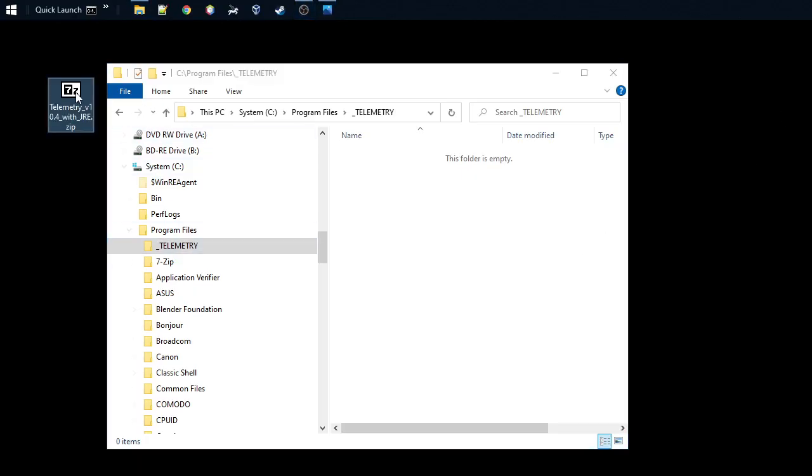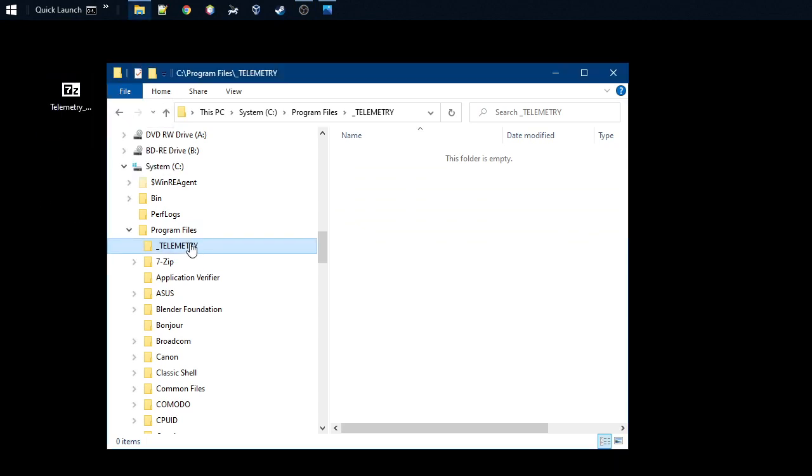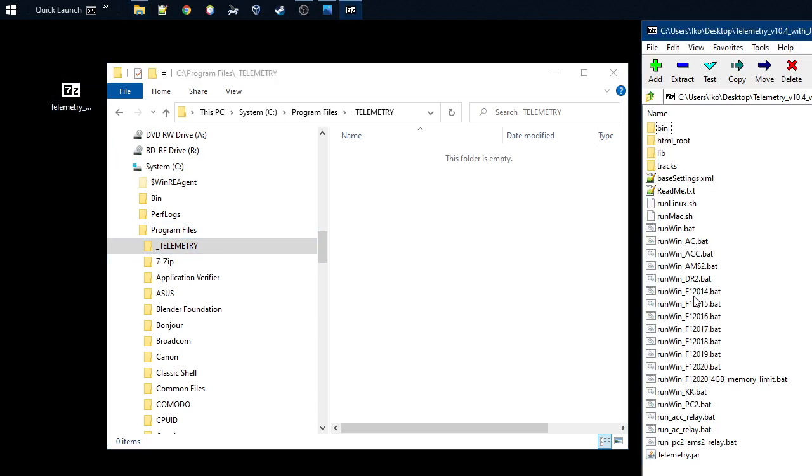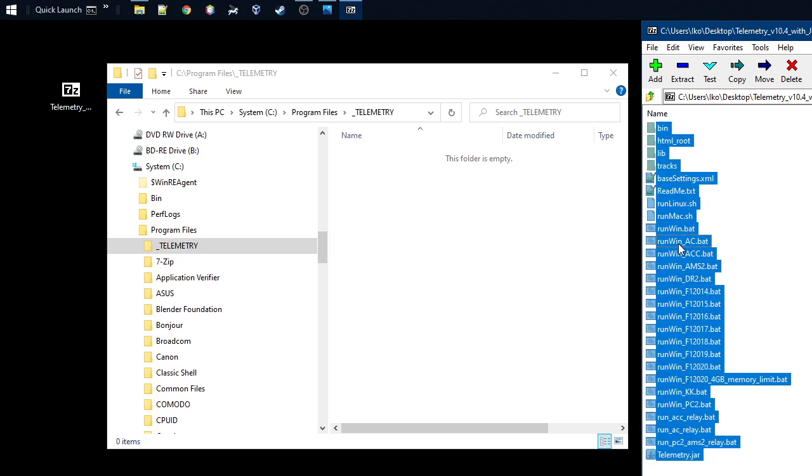So what I've actually done, I've downloaded the 10.0.10.4 zip and created under the Program Files directory called underscore telemetry. But you can just give any name for that directory.